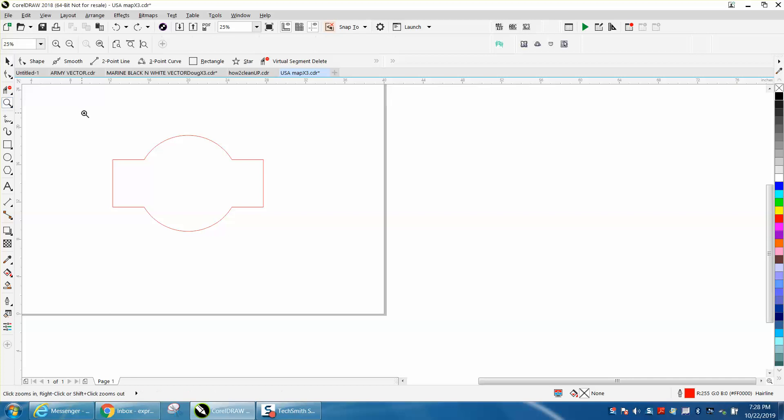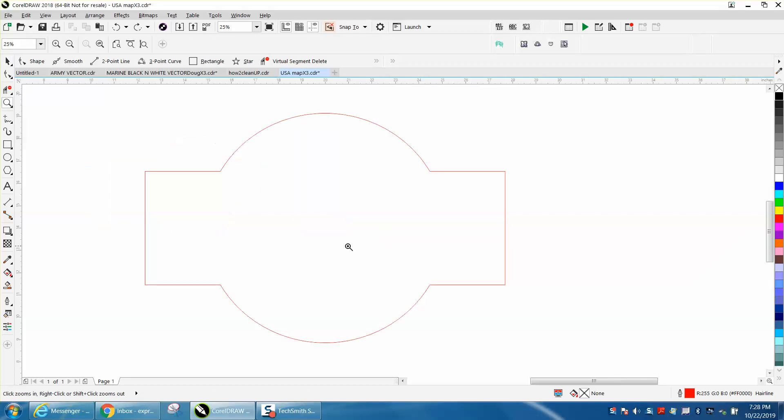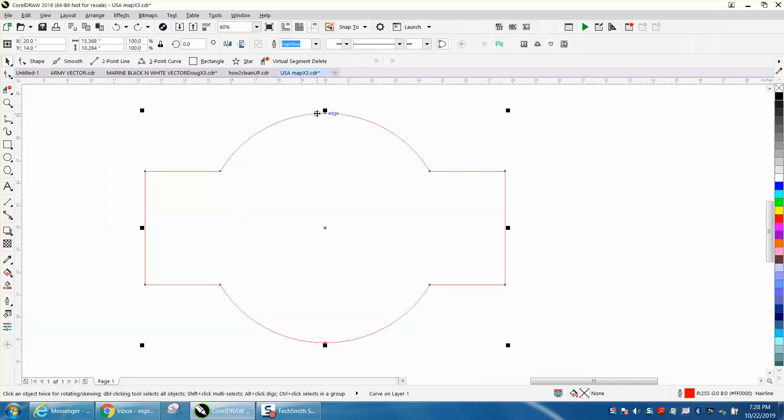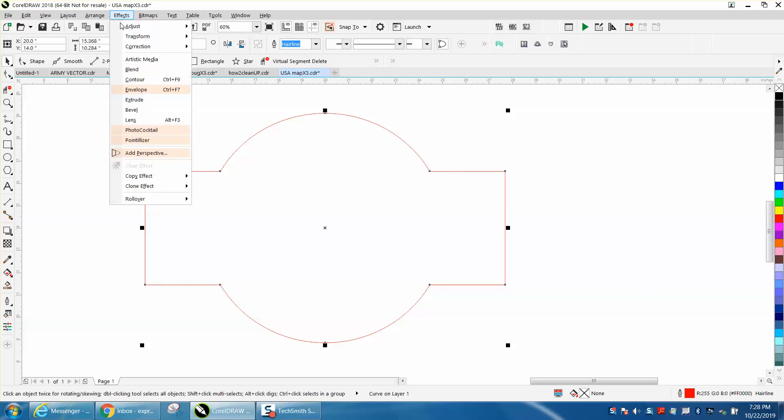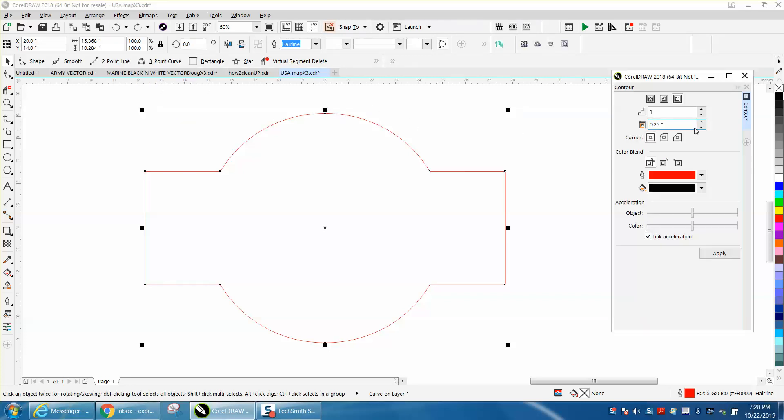Hi it's me again with CorelDraw Tips and Tricks. Somebody just posted a question about how to get something to work, so we're gonna go to effects. I'm just kind of copying, let's say there's a logo. I'm gonna contour the outside a quarter of an inch.